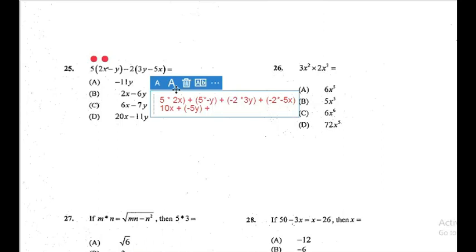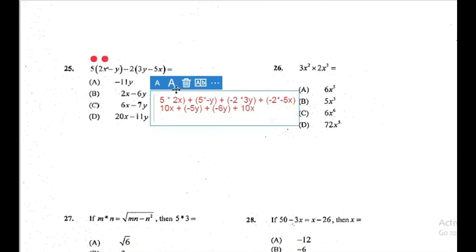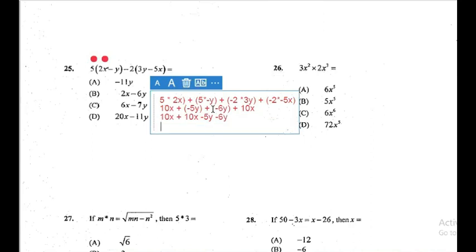That gives us: 10x, minus 5y, minus 6y, and negative 2 times negative 5x gives us positive 10x. Now grouping like terms: 10x plus 10x gives 20x, and minus 5y minus 6y gives negative 11y. So our answer is 20x minus 11y, which is D.